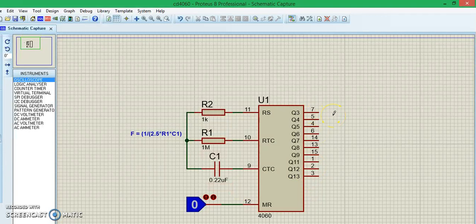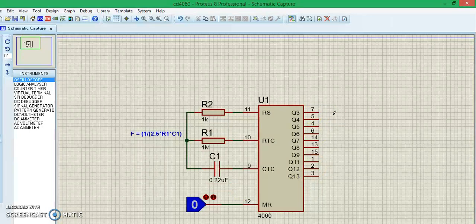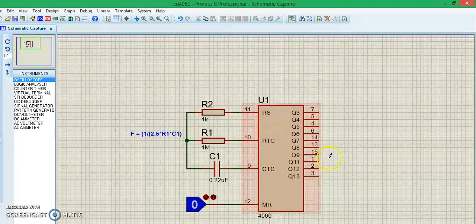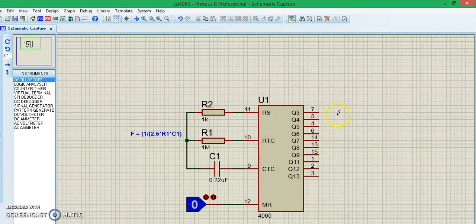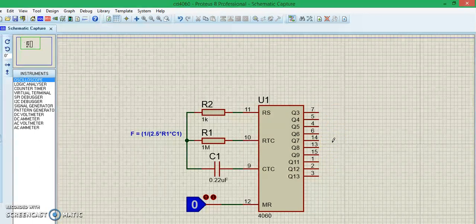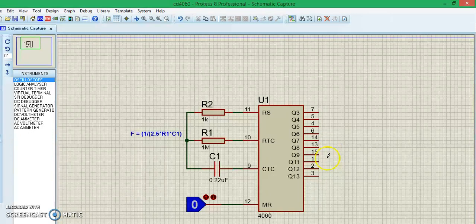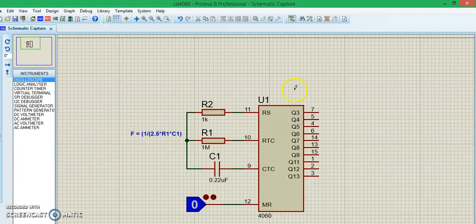Since it is a 14-stage counter, you might be expecting output stages from Q0 to Q13. But since the IC has only 16 pins, the IC doesn't include a few output pins. For example, Q0, Q1, Q2, and Q10 will be missing from the output sides.